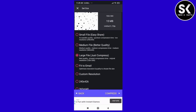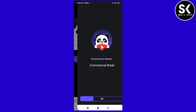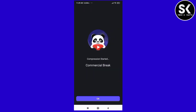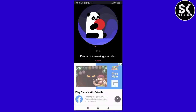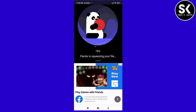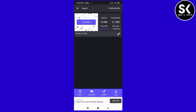Then we will select the compress. We will select the compress and remove the ad. We will select this compress.